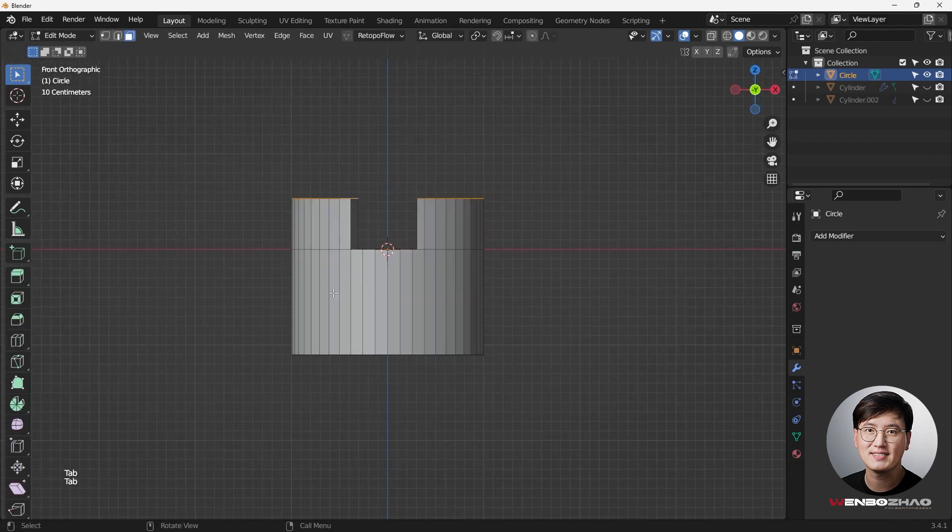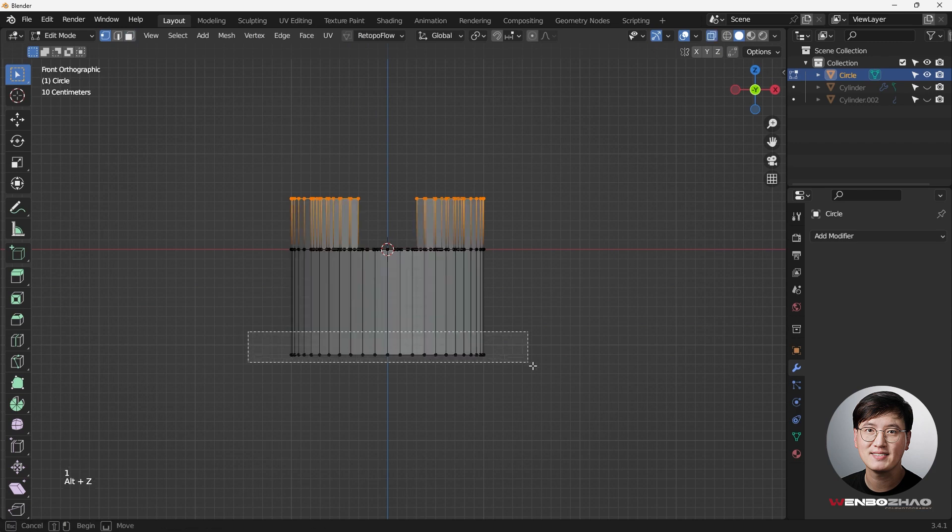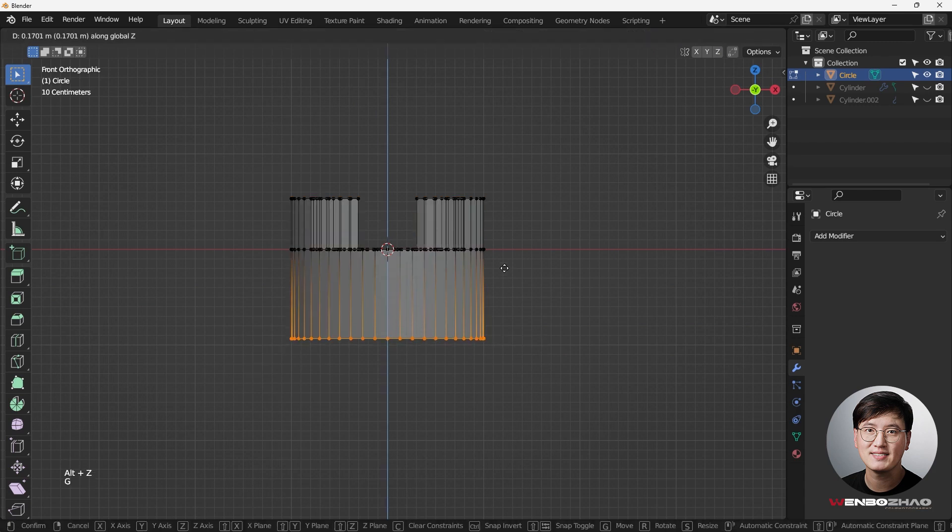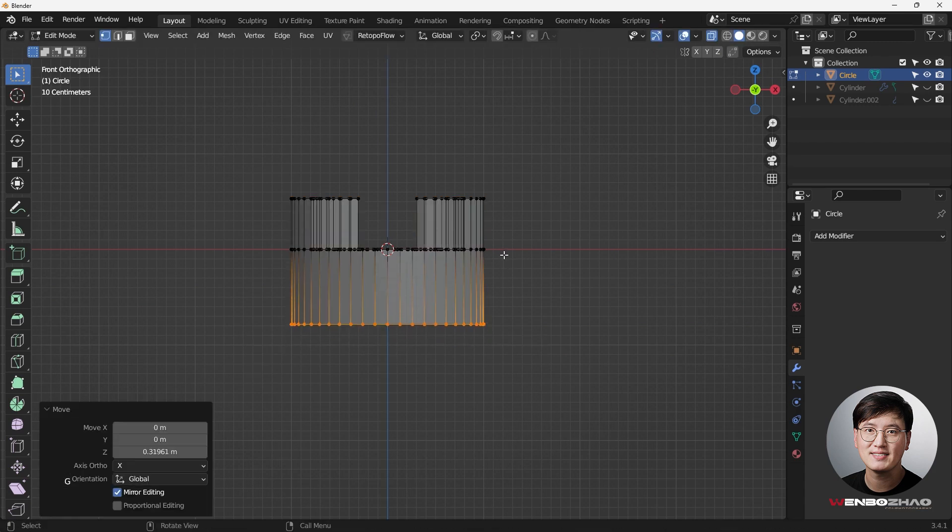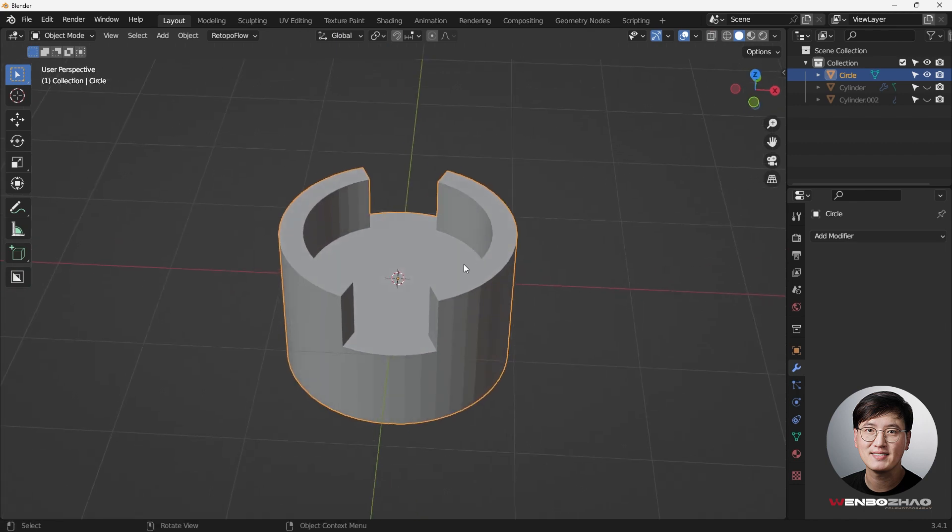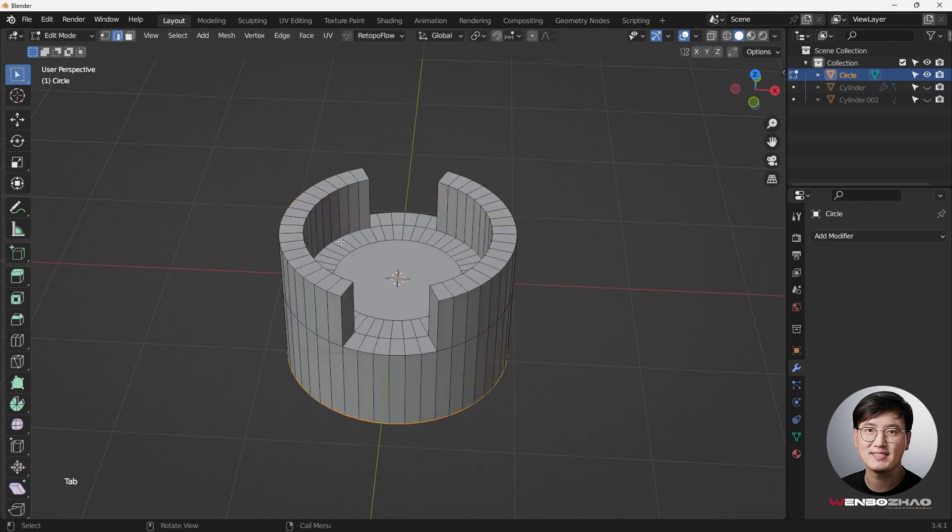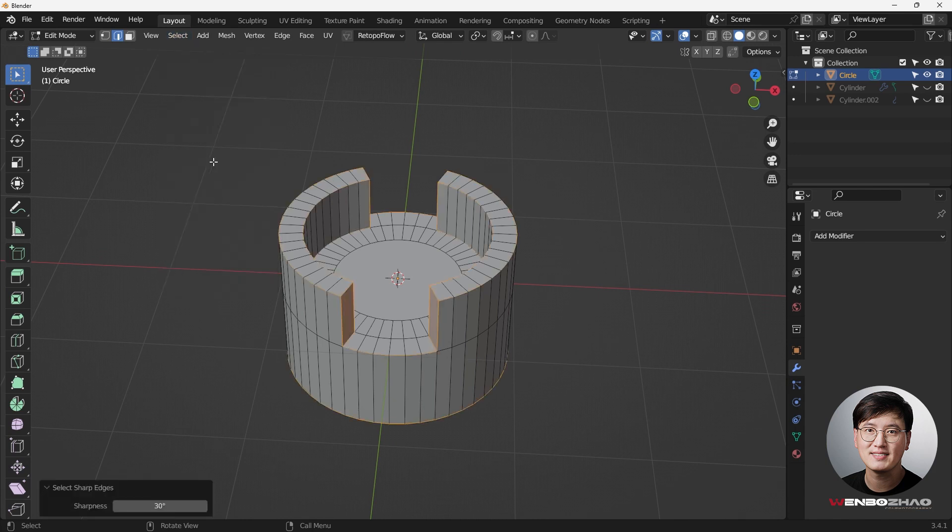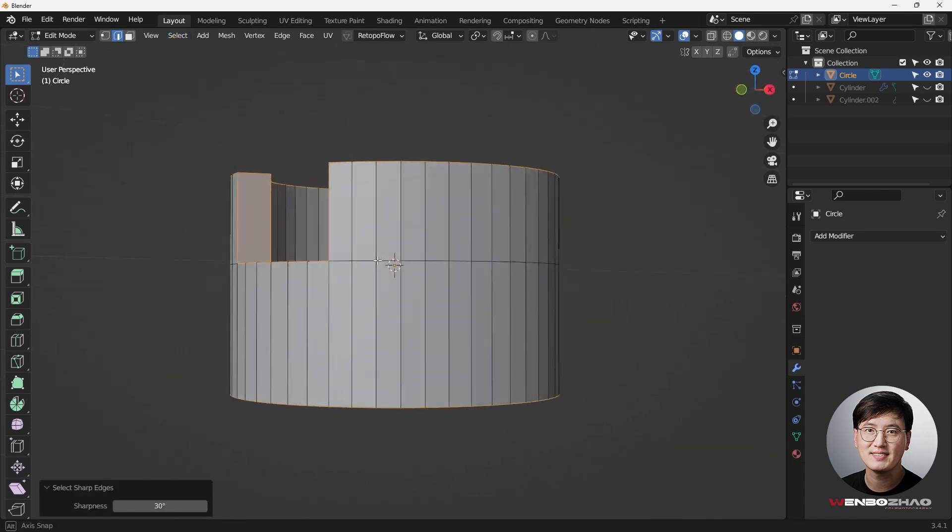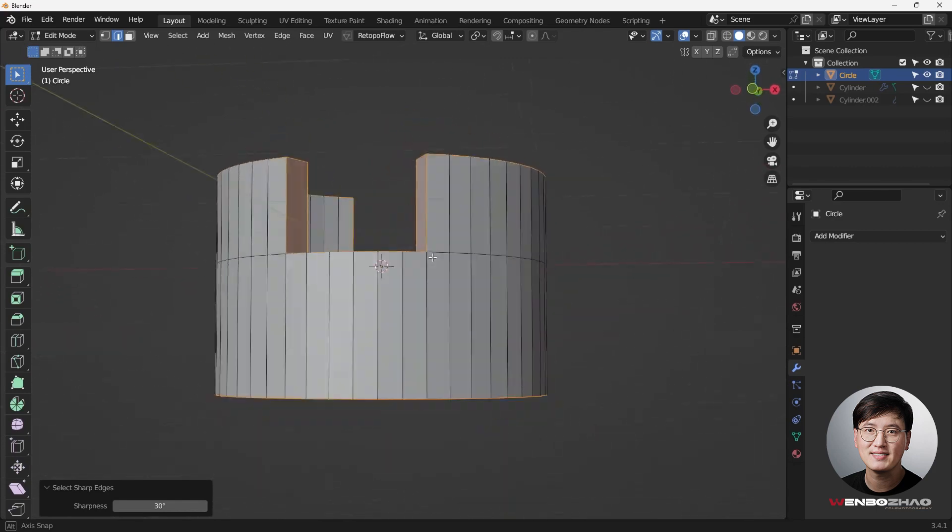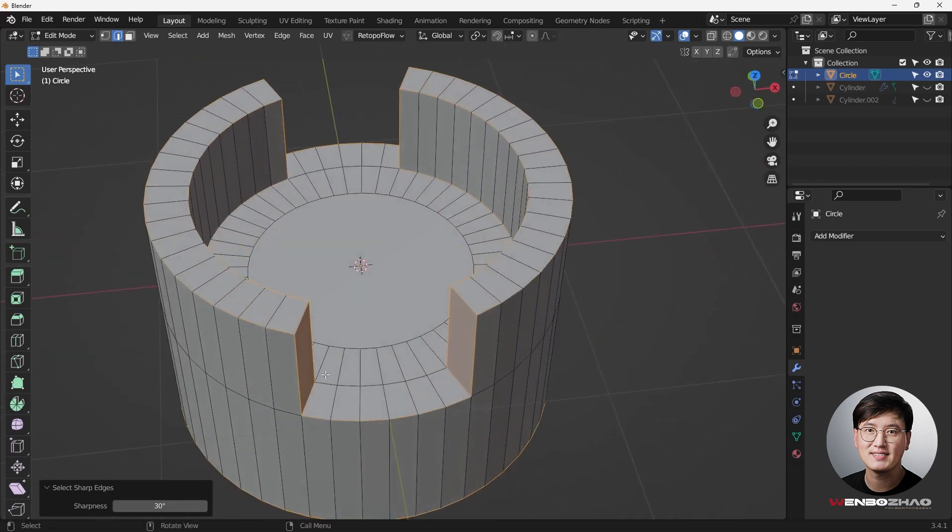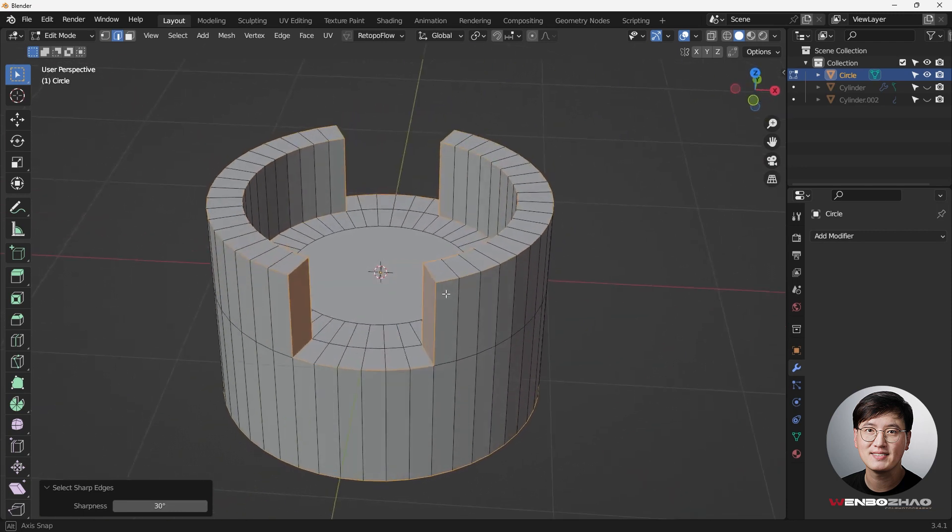However, we need to add some bevel in order to get this thing working properly. Otherwise, if we add a subdivision surface modifier, everything is going to collapse. So the best way to do is to go to Edit Mode, Edge Selection Mode, and then select the Sharp Edges. Now Blender already helped us to select all the sharp edges according to this degree angle.